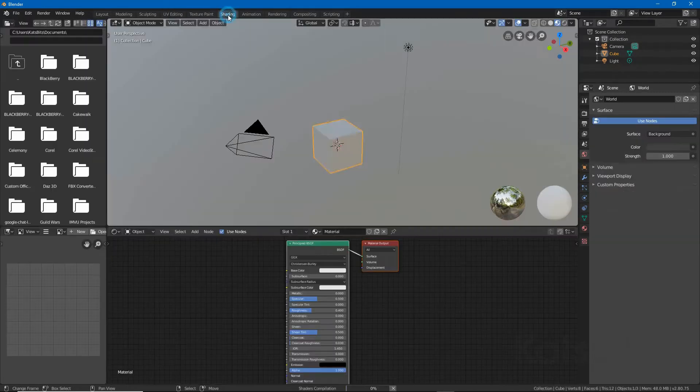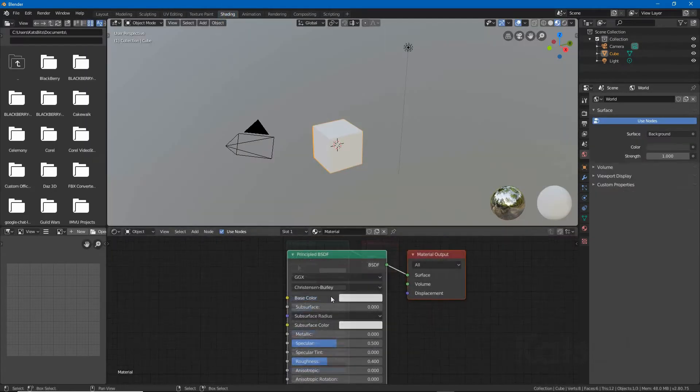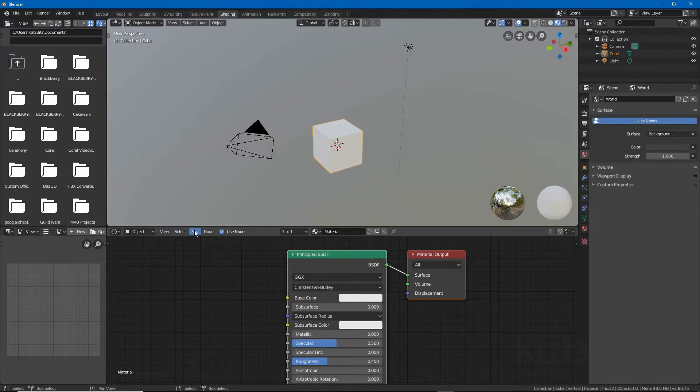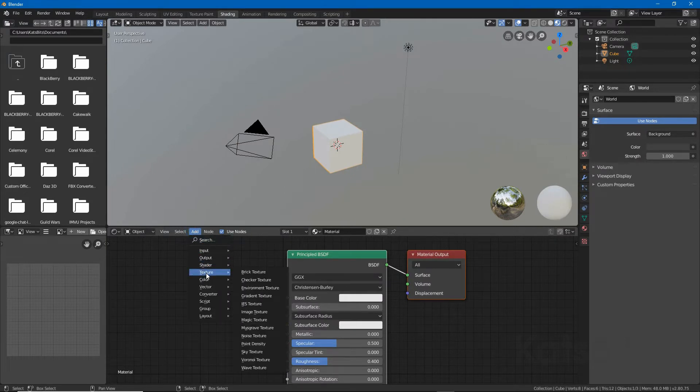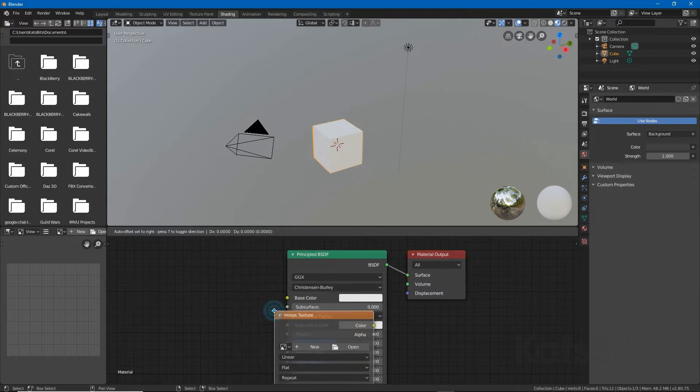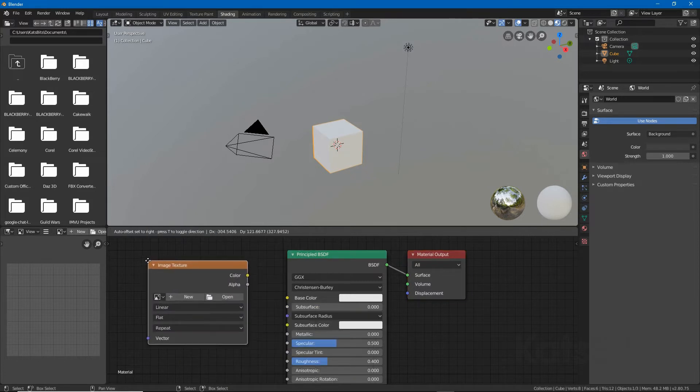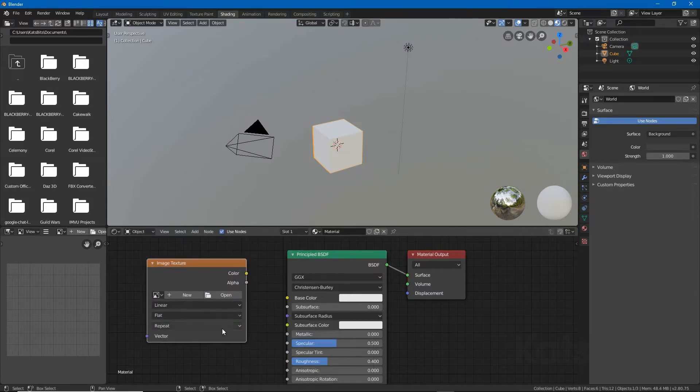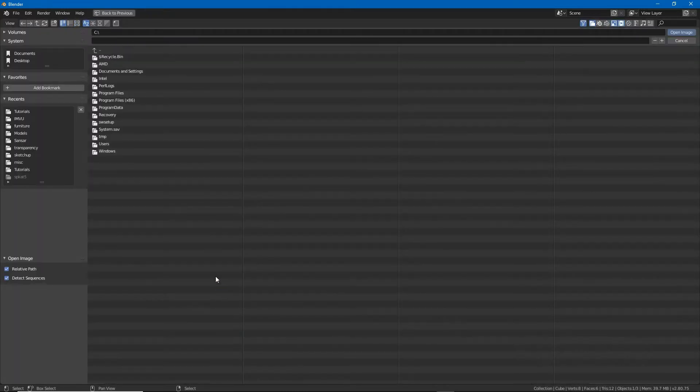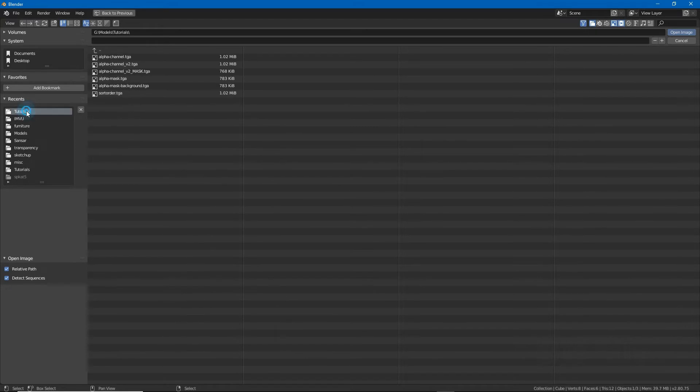Then in the node editor or the shader workspace, create a simple material by dropping an image texture node into place and associating it with an image that includes an alpha channel.